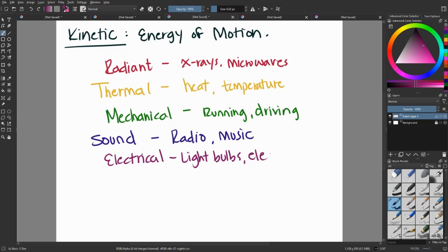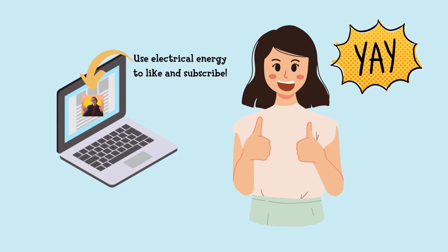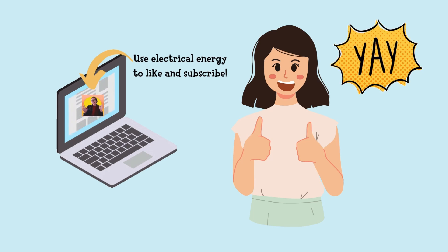And then our last one, electrical. This is probably what you're using now to view this video. You're using a computer or a phone that is converting this electrical energy into something you can view.